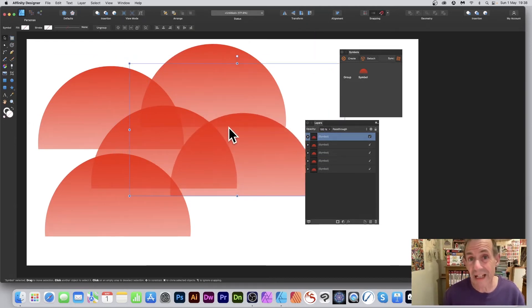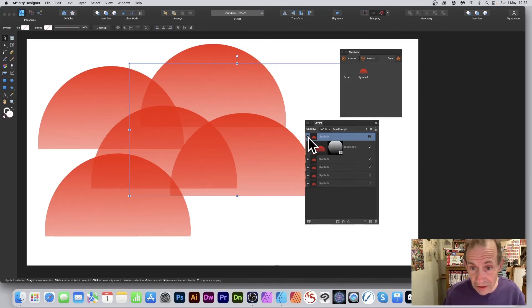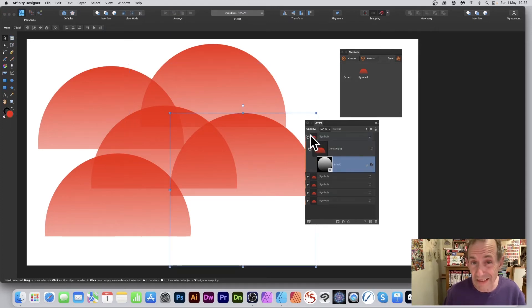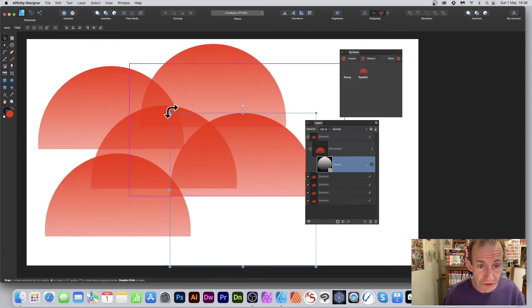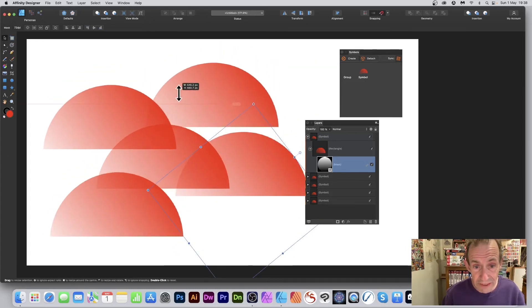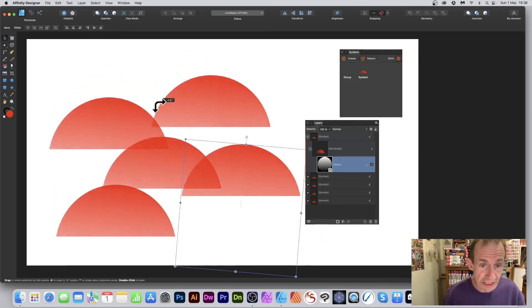Since it's a symbol, any change to one will change all the others. You can break it down, select the mask, rotate it, resize it — all those changes will be reflected across every instance of the symbol.